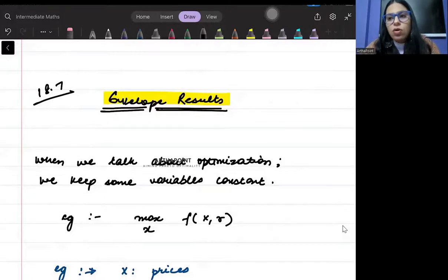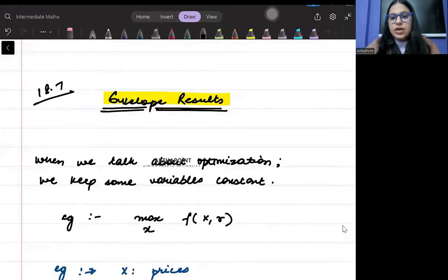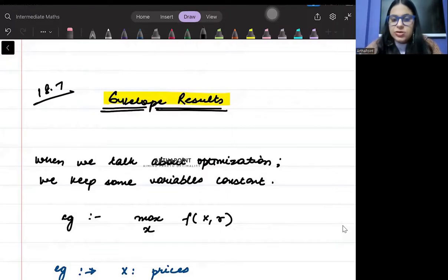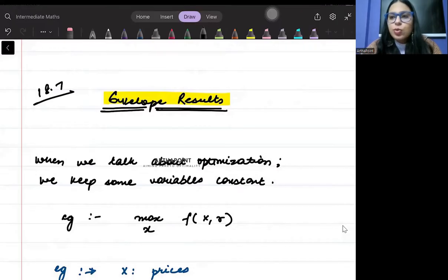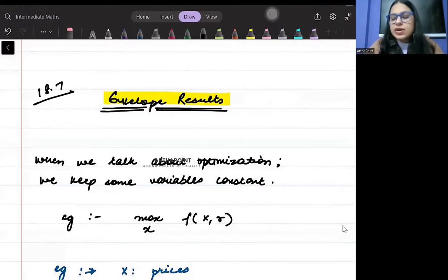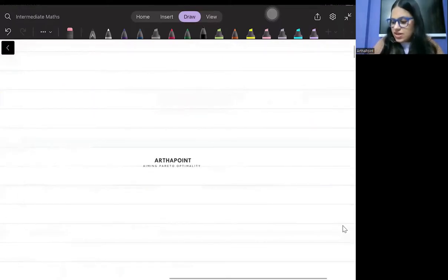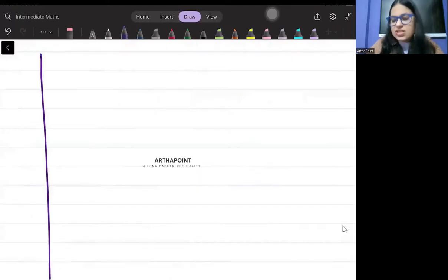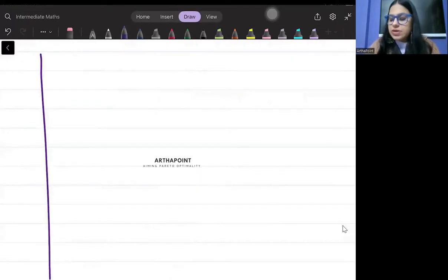In this video, we're going to talk about the envelope theorem. What is the envelope theorem and what do we exactly do here? Try to understand. We want to go ahead — so just take an example. Once this example is clear, the envelope theorem will be clear.